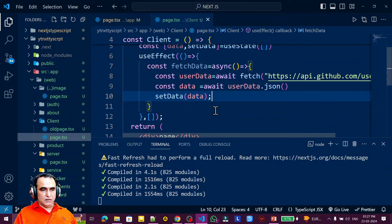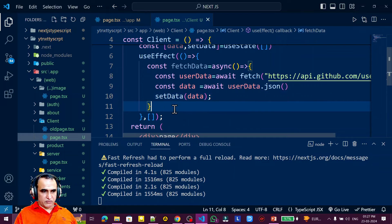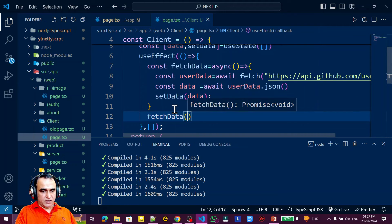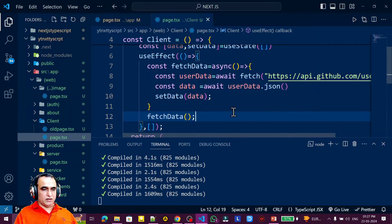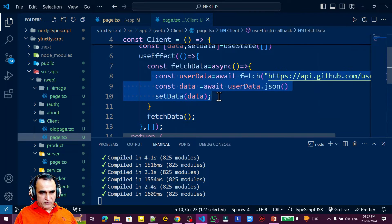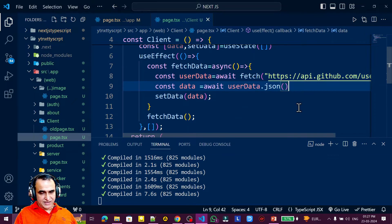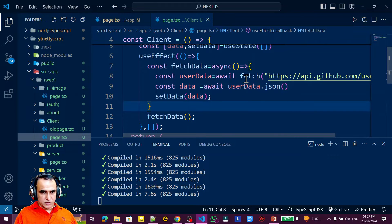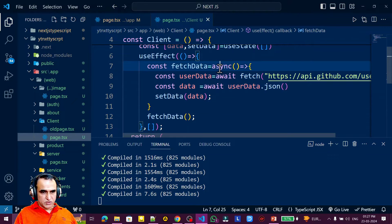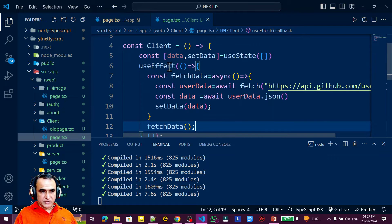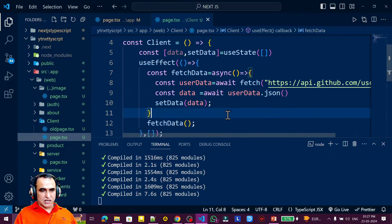The `fetchData` function is ready, so I call `fetchData()` inside `useEffect`. You can also write this without a separate function by chaining `.then()` calls in promise format, but I prefer the async/await approach. This is the way to create an async function within `useEffect` in a client component.